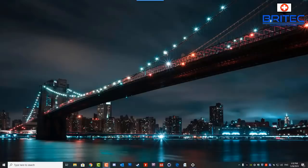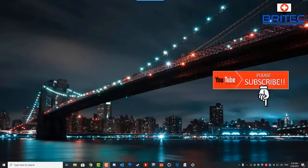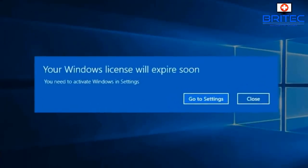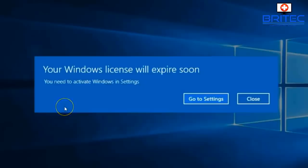In this video we're going to be taking a look at the error message 'Your Windows license will expire soon.' This is a quite common error message saying that your Windows license key will expire, and I'll show you how to reactivate it, get it working again, and get rid of that error.